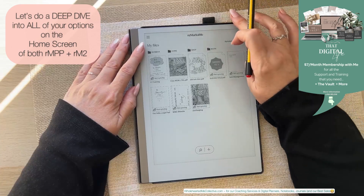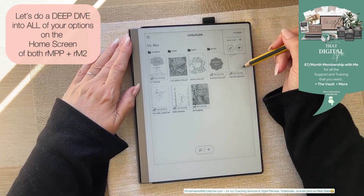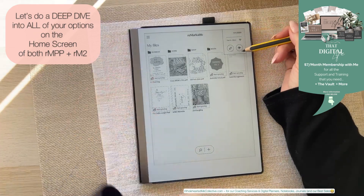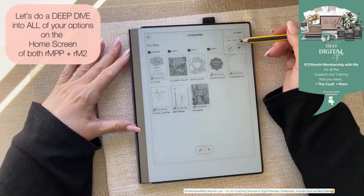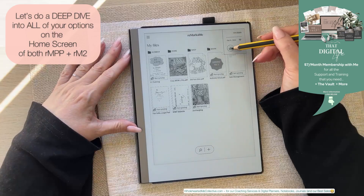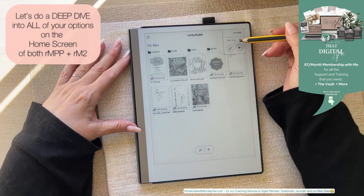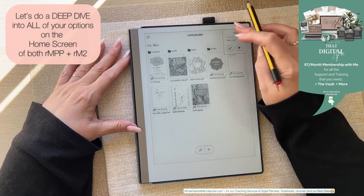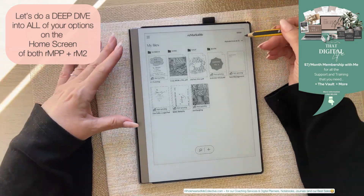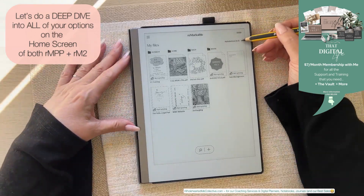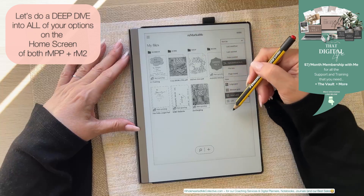Over here you can bring up different settings. On the Paper Pro, your light setting is in here as well. There's screen sharing, airplane mode, battery, and Wi-Fi. Tap it again to hop out.